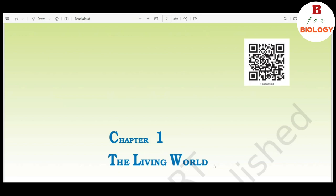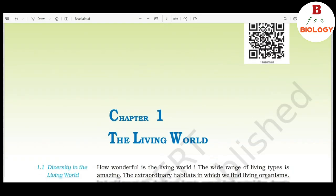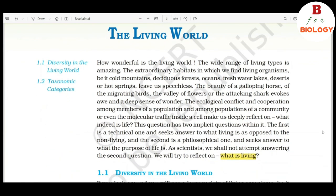Chapter 1: The Living World. How wonderful is the living world. The wide range of living types is amazing. The extraordinary habitats in which we find living organisms, be it cold mountains, deciduous forests, oceans, fresh water lakes, deserts, or hot springs, leave us speechless.